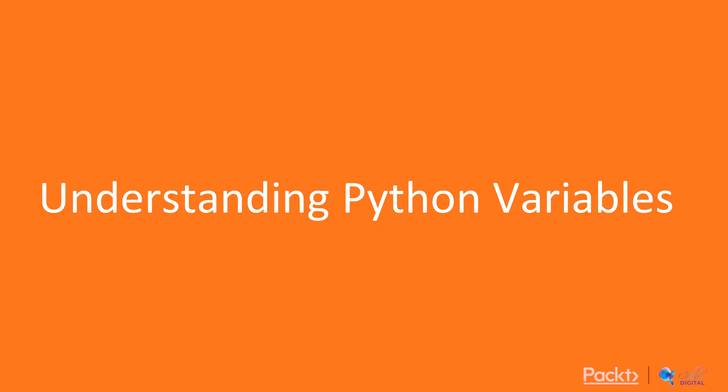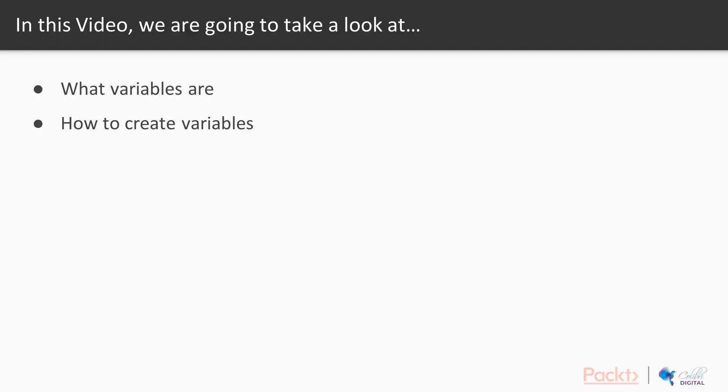So, understanding Python variables. In this video, we're going to take a look at number one, what are variables, and number two, how do we create variables. Again, let's go into iPython, which we're familiar with from last time, to explore variables.